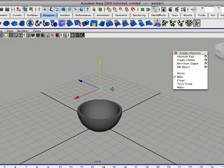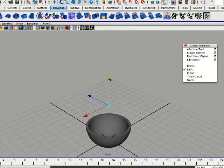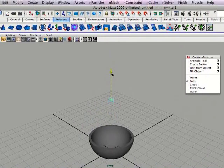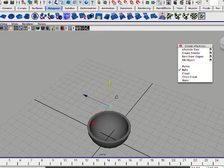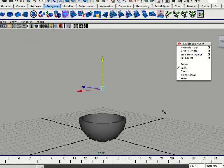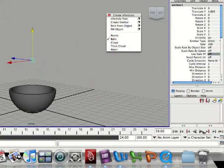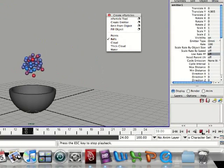Now we're going to drag the emitter up. Not too far up. We're going to click play just to see what happens.